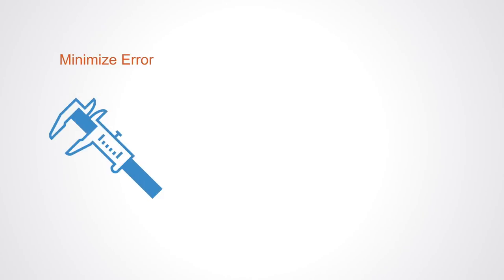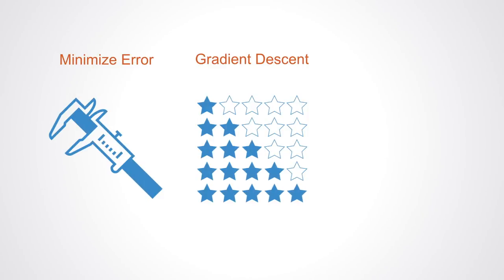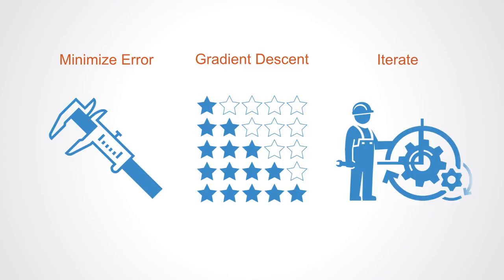This is the key to most machine learning problems: you take the problem and minimize the error by using gradient descent, trying different options to see which reduces the output error by the most, and then iterating on that process.